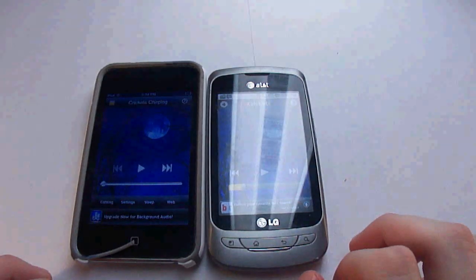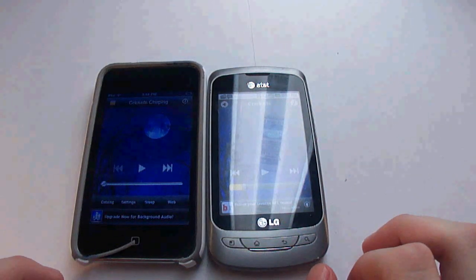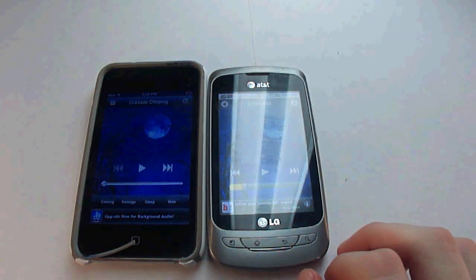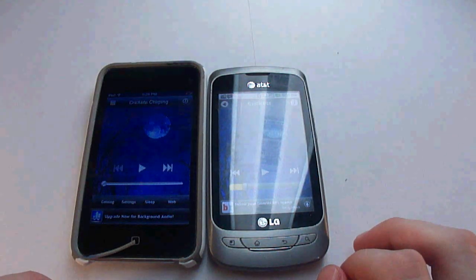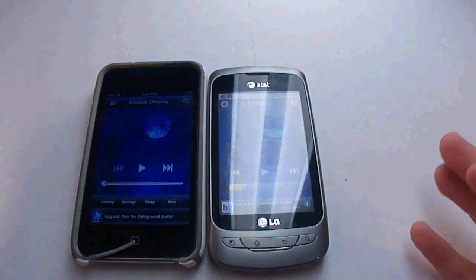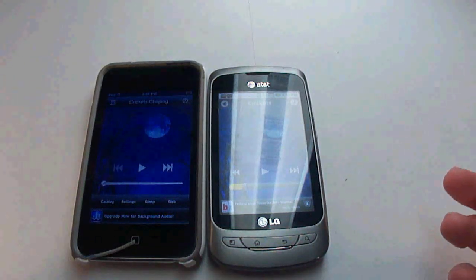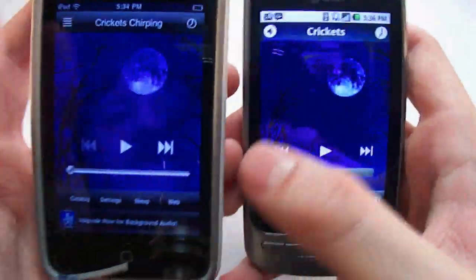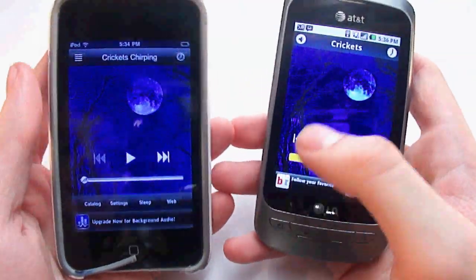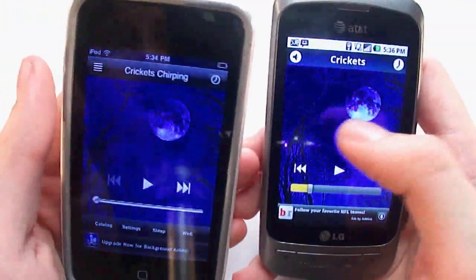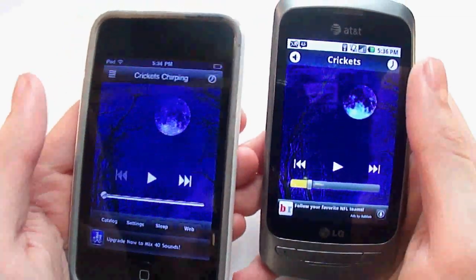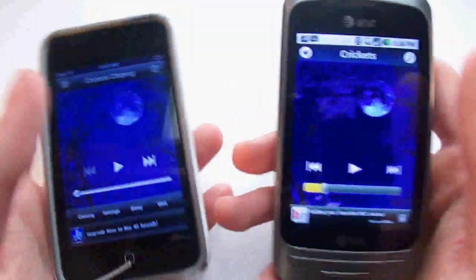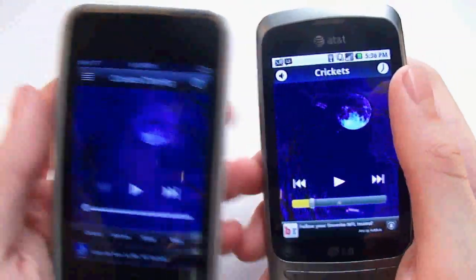Hey guys, what's up? It's RV Apple for you, and today I'm doing an app review of White Noise Light. I know everyone has those nights where you just can't sleep or you're not tired but you need to sleep, and I've been having that problem lately. So I went ahead and downloaded White Noise Light, and it works great for me. I really only downloaded it for the crickets noise because for some reason that soothes me.